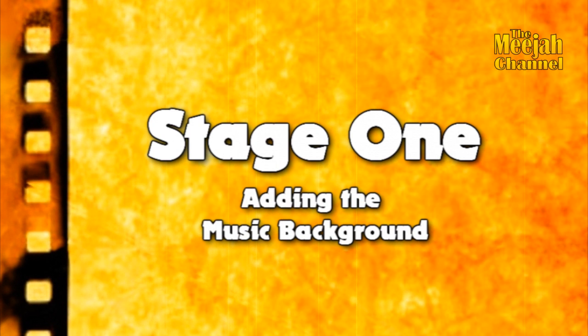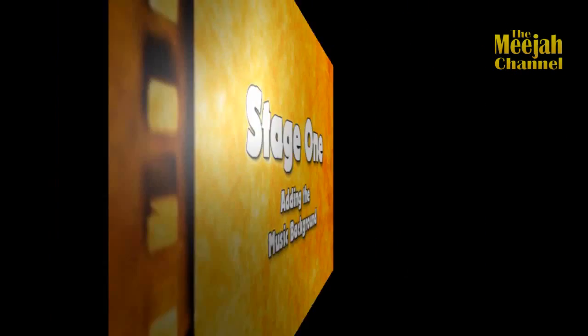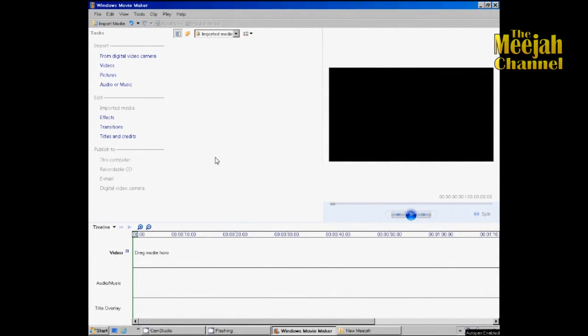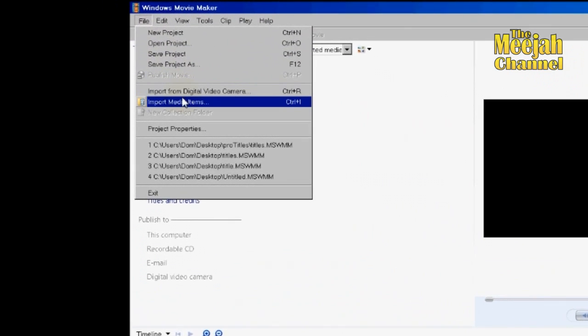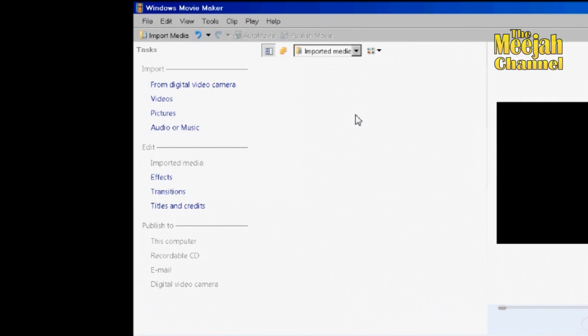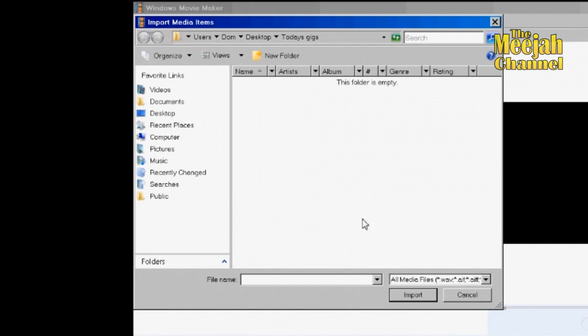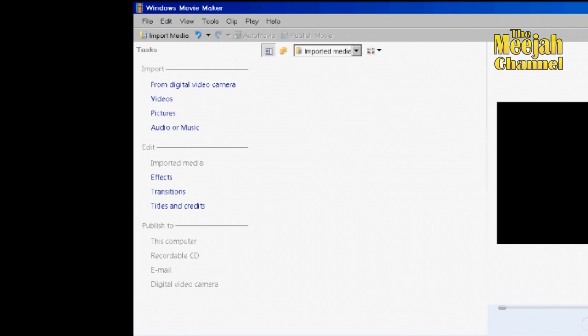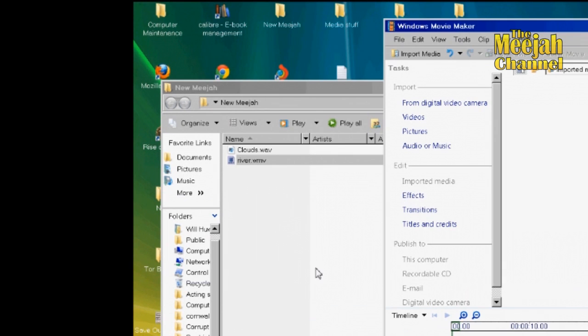Now we're in the right mode, let us begin. Because of the limitations of Windows Movie Maker, we're going to have to do this in two stages. Let's begin with stage one: adding the music background. First, let's import our video and music files. To do this we can either click on File and Import, or we can click on the Import Media Items button, or you can even just drag and drop them onto Movie Maker.